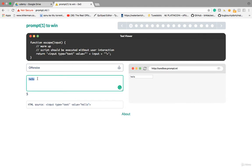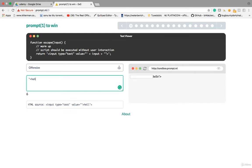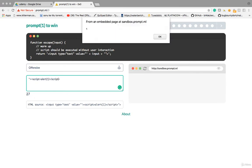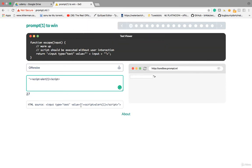To execute any payload there, you have to first close the value field. See — I closed the value, now the input function gets closed. You can now execute any XSS payload there, and we don't care about the other part. So let's execute: <script>alert(1)</script>. See, it executed because you closed the value.